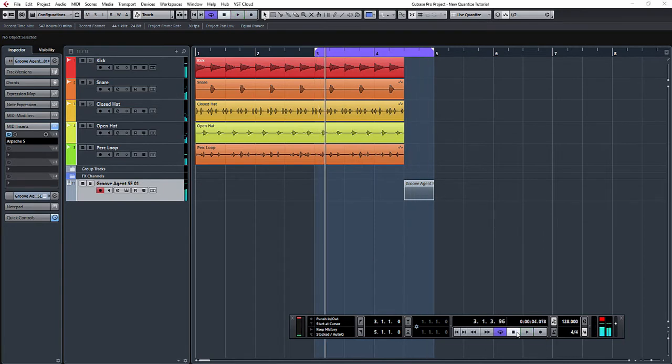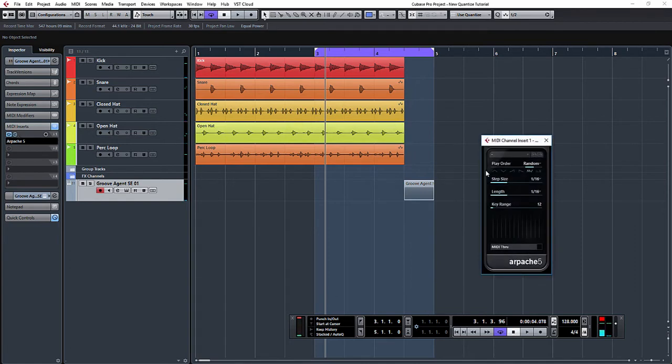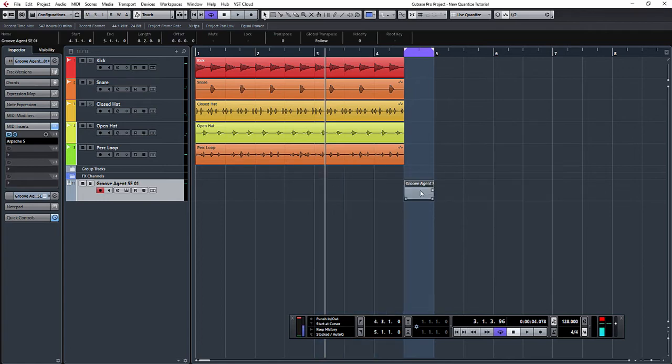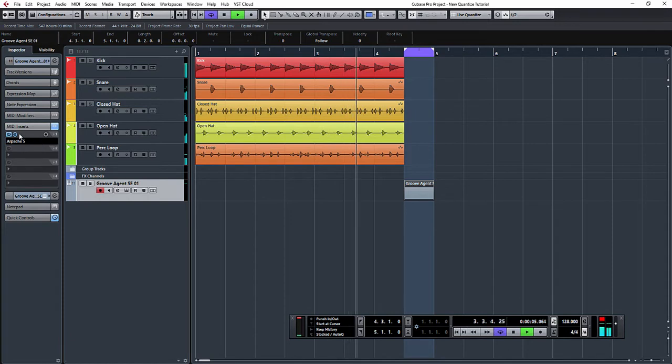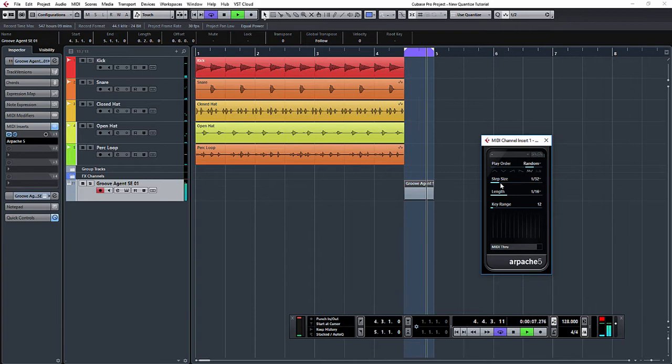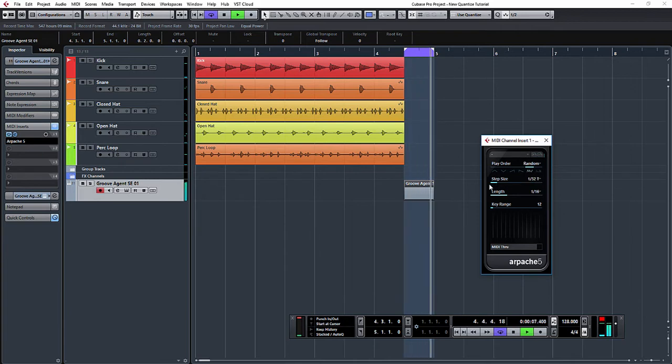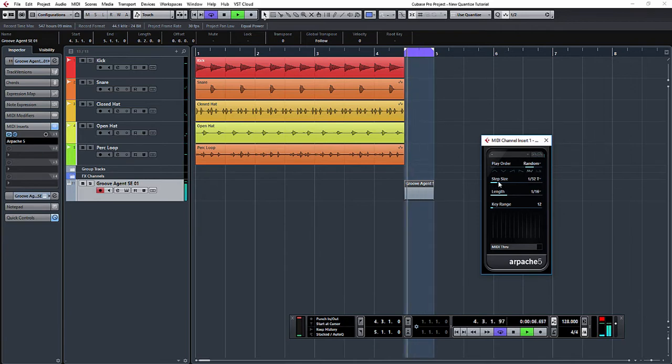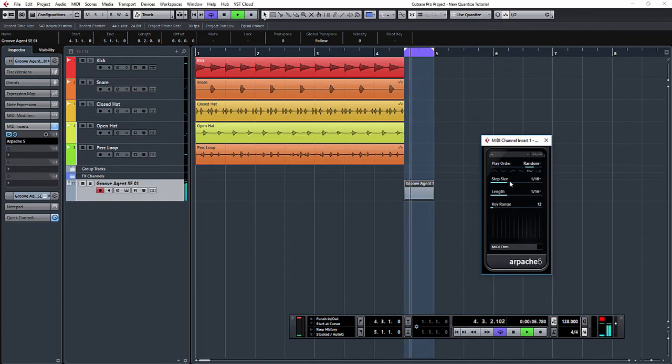So you can hear there it's creating some quite intricate little rhythms. What you can also do to make it a little bit more complex, if you wanted, with the step size we can automate to create more exciting rhythms.